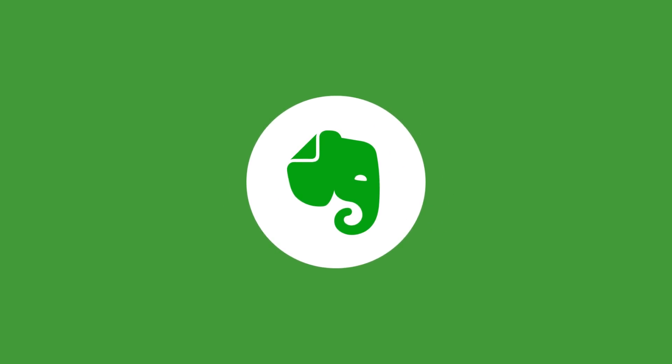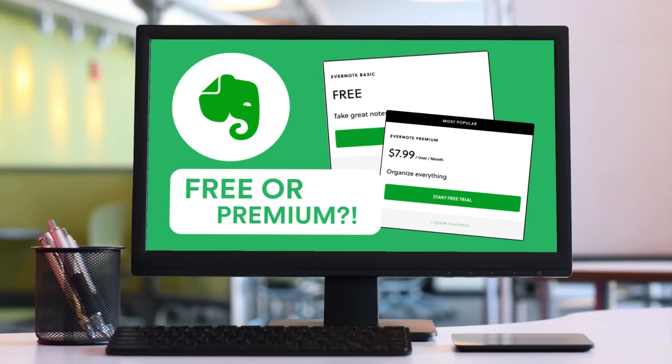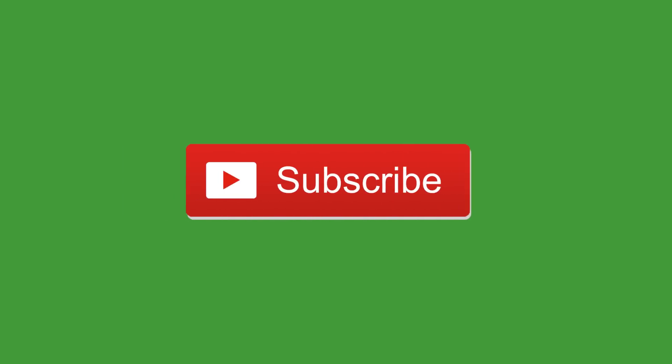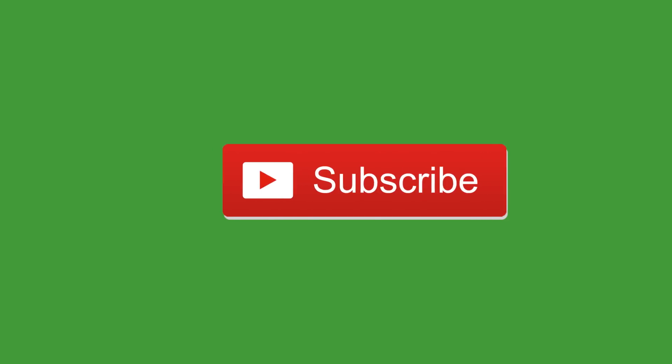Hopefully you enjoyed that short overview of Evernote templates. If you haven't checked out my Evernote free or premium feature yet, you can check that out. I'm also doing a few more Evernote videos this week. Thanks very much guys, make sure to subscribe and I'll see you in a future video. Cheers!